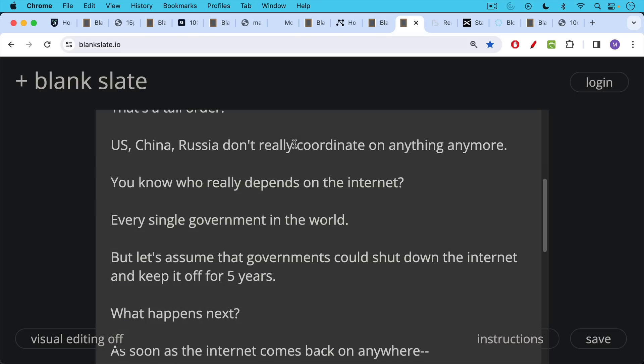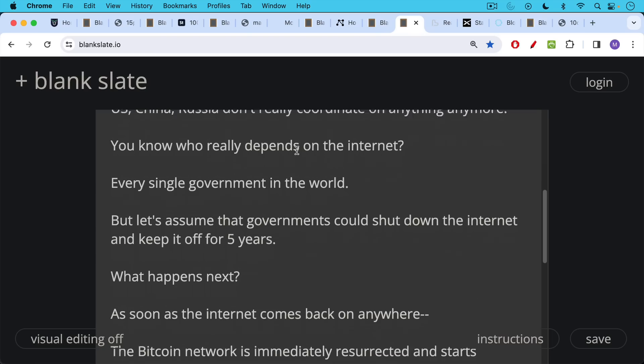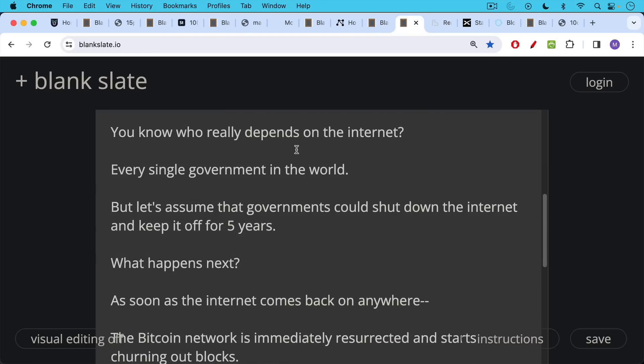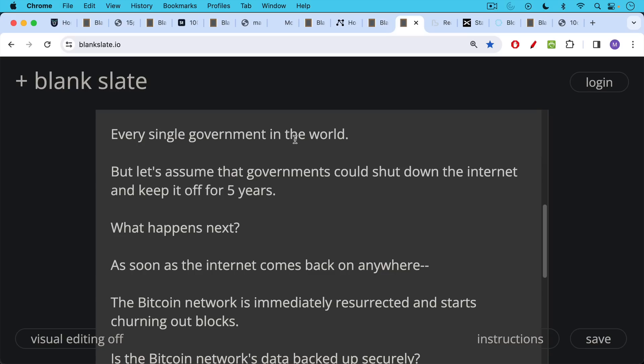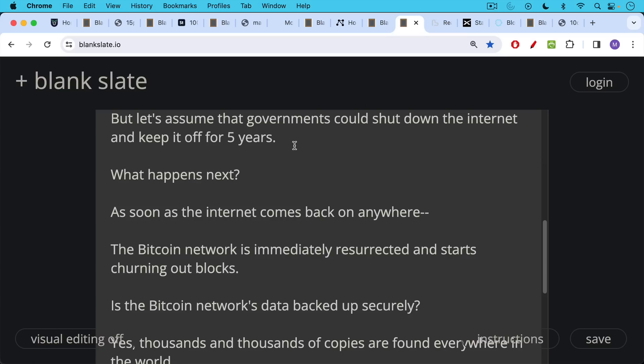But let's just assume that governments could shut down the internet, keep them down for five years. You'd obviously have incredible chaos and a social crisis. But what would happen next if this in fact happened? What would happen is as soon as the internet came back on anywhere, the Bitcoin network would be immediately resurrected and start churning out blocks.